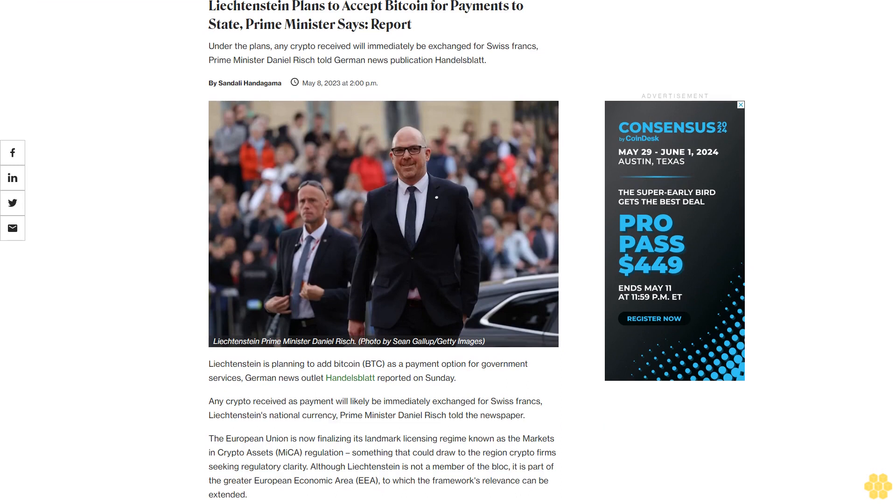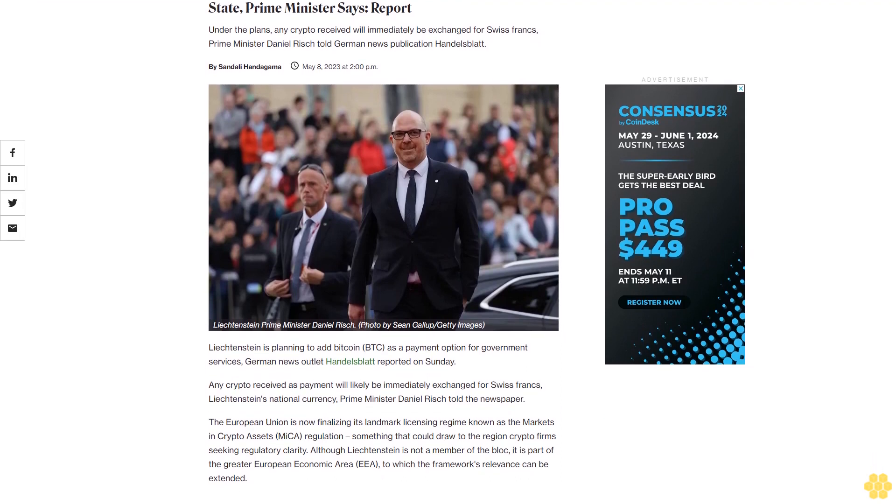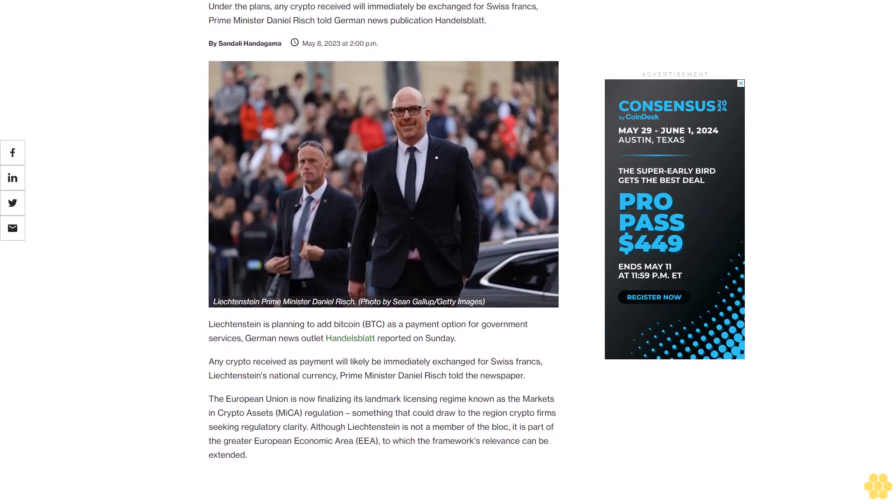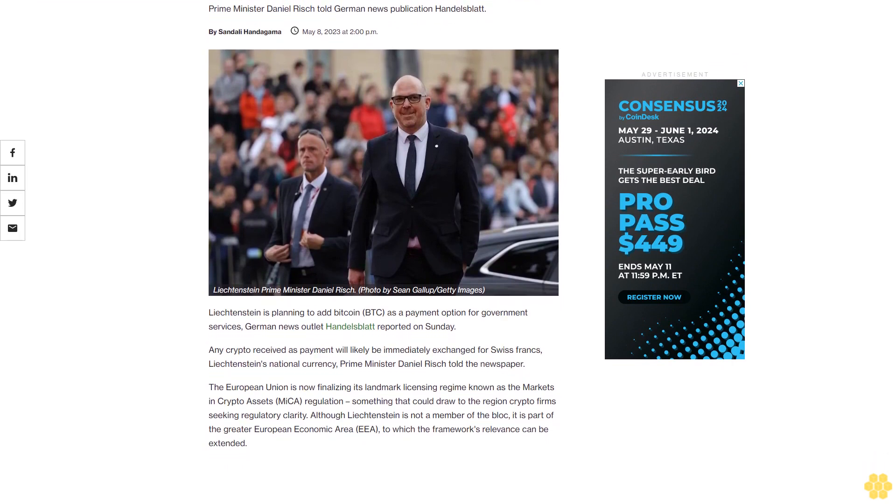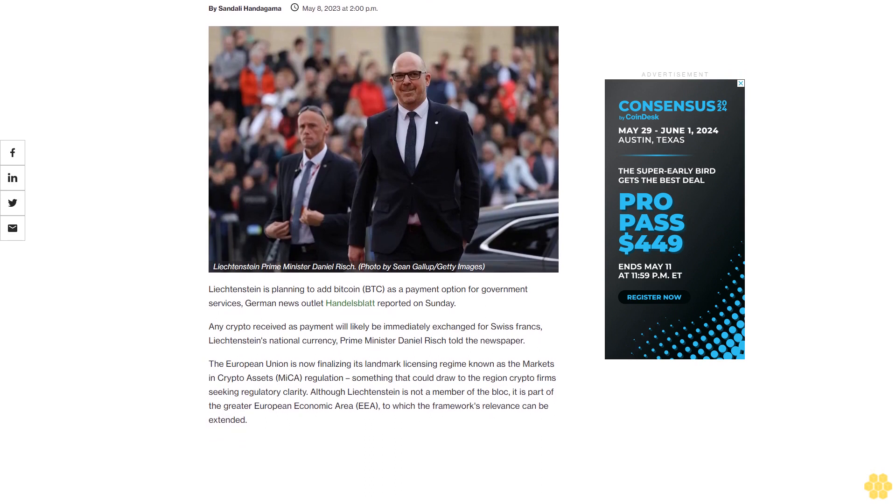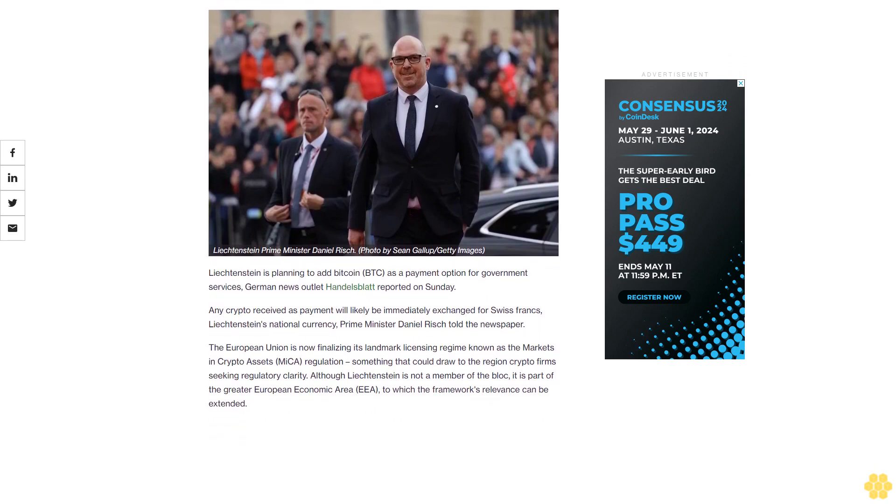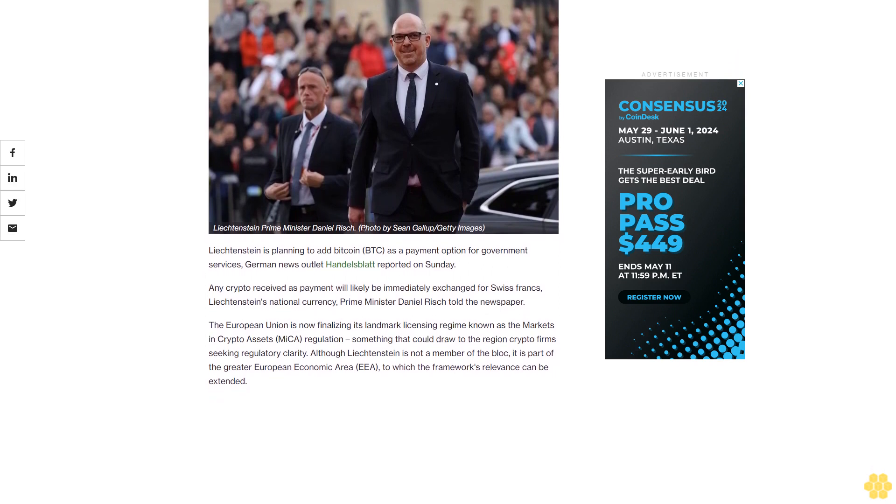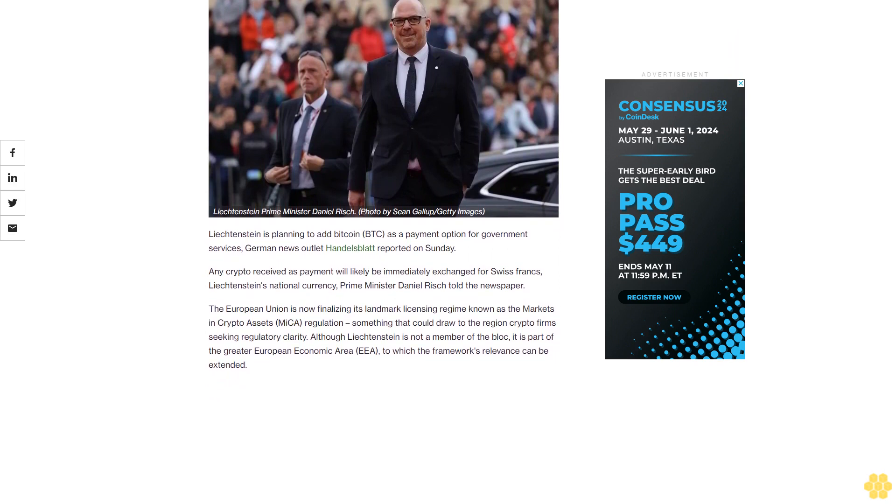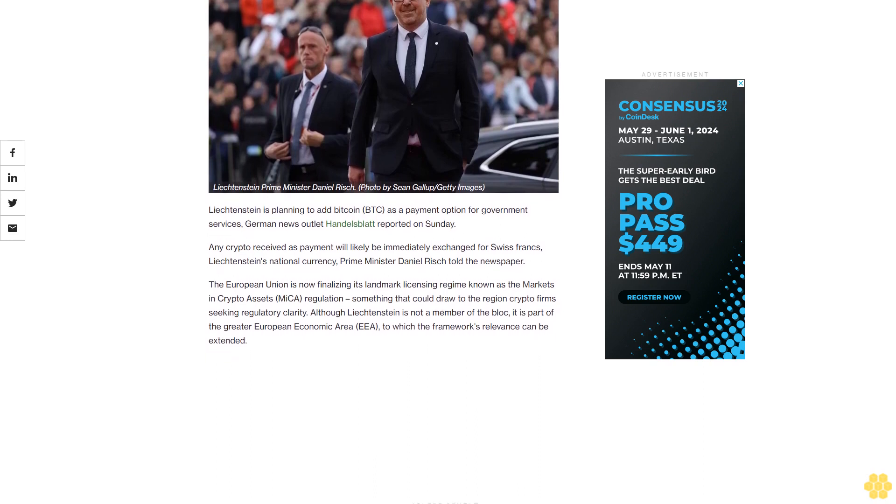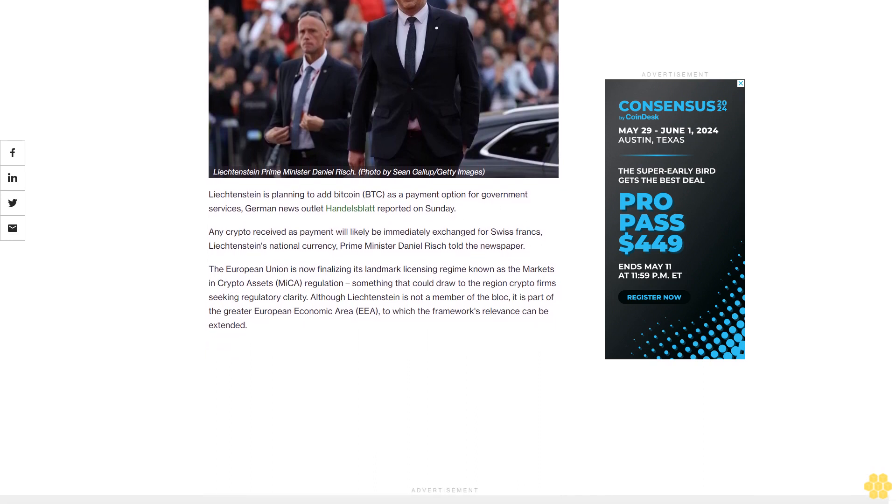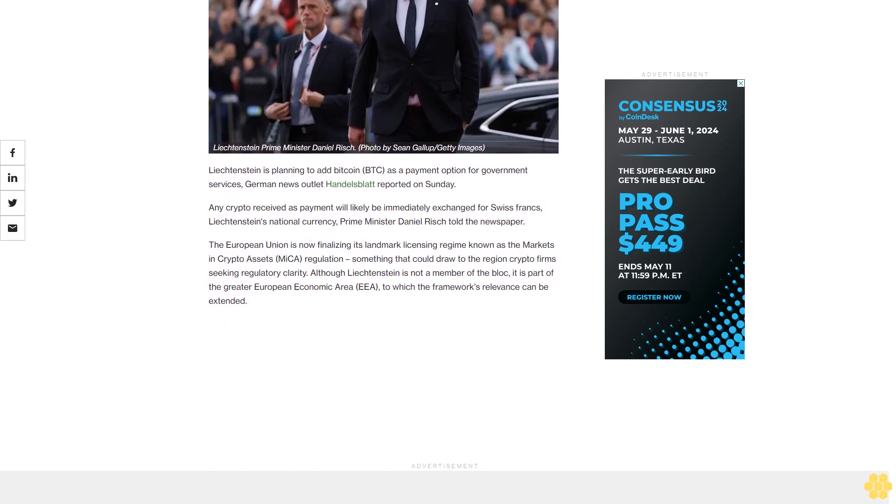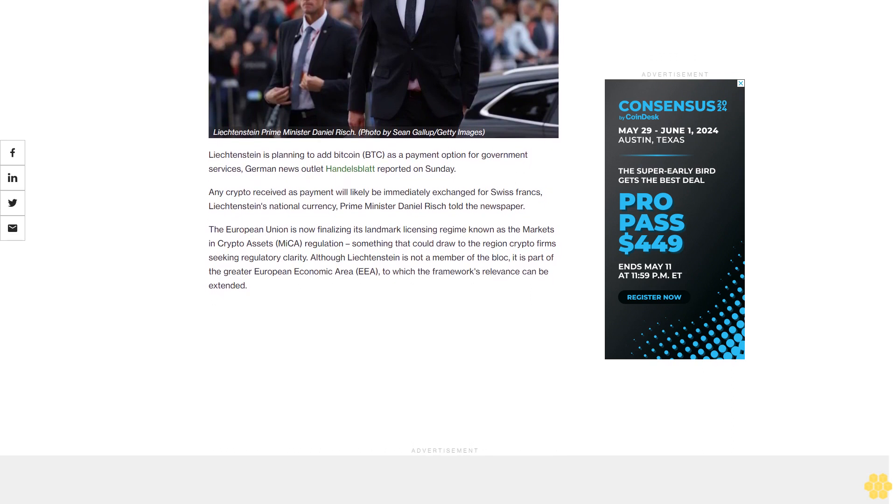Liechtenstein plans to accept Bitcoin for payments to the state, Prime Minister Daniel Rich says. Under the plans, any crypto received will immediately be exchanged for Swiss francs, Liechtenstein's national currency. German news outlet Handelsblatt reported on Sunday that Liechtenstein is planning to add Bitcoin as a payment option for government services.